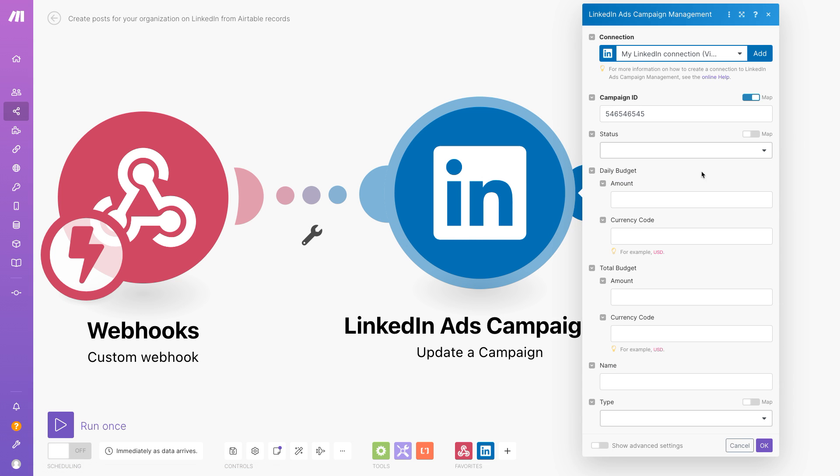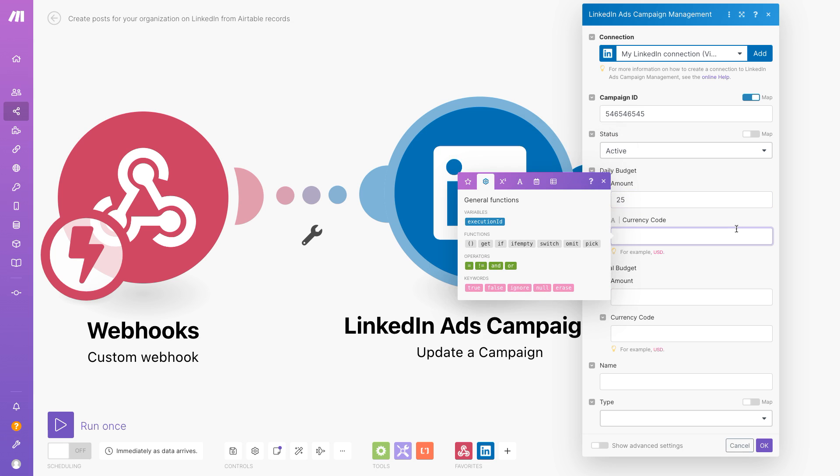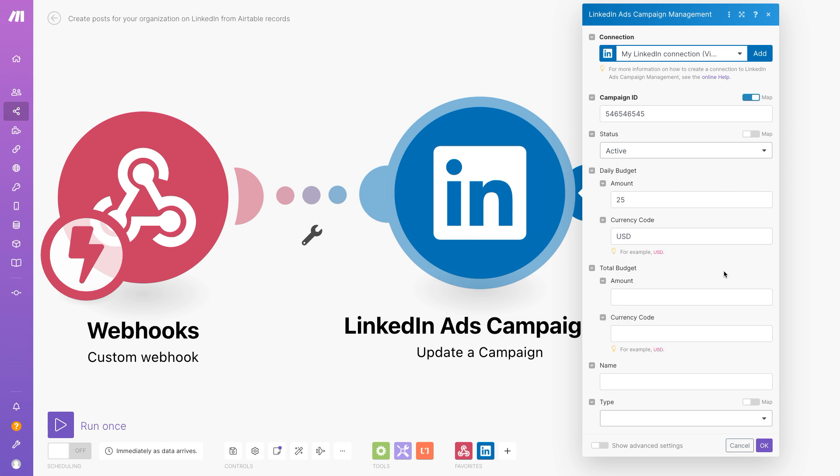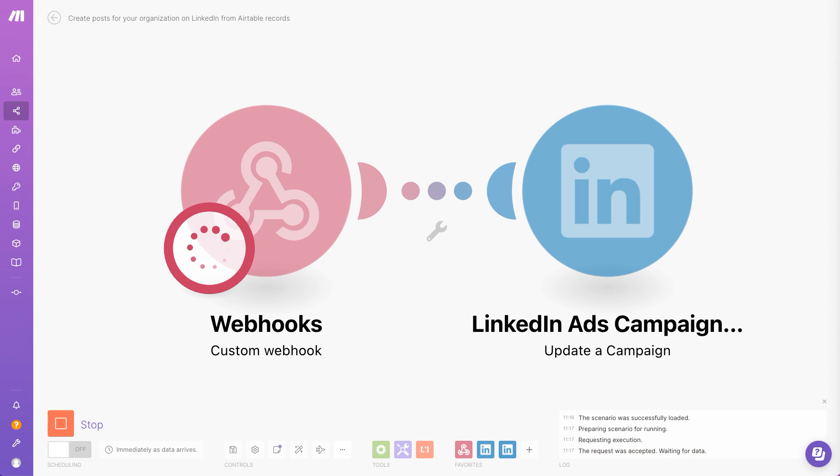Update the status, budget, name, or type of your campaign automatically with LinkedIn ads campaign management.